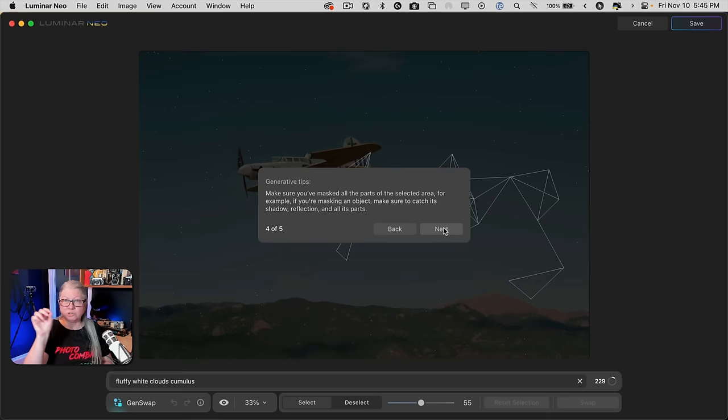Just like GenErase, when you click save it's going to make a new TIFF and save it in the same folder called Generative Creations — so GenErase and GenSwap results go into the same folder. Let's take a look at the before and after — there's the original and there's the new creation. I'm not even going to get into the discussion around ethics on doing this kind of thing — is it still photography, is it your image anymore, and so on. That's a whole discussion for another day. Let me show you a few other examples of what I was able to do using GenSwap.